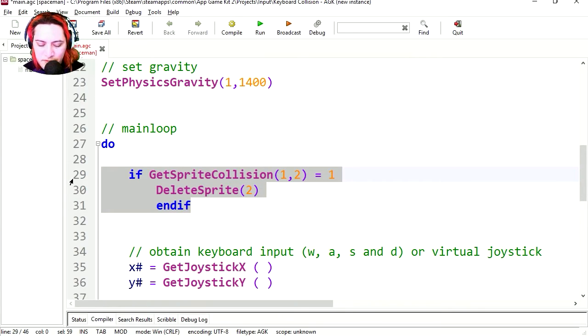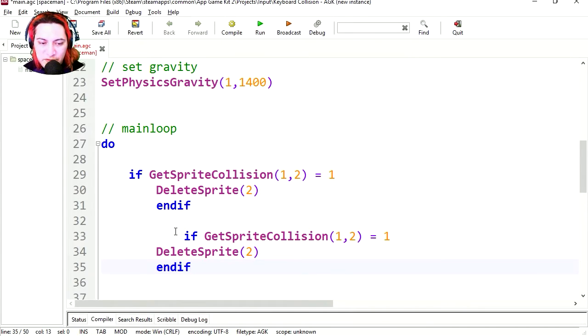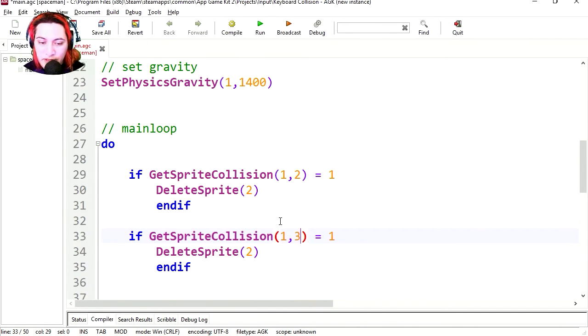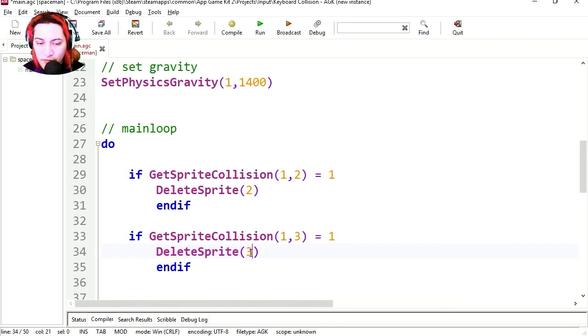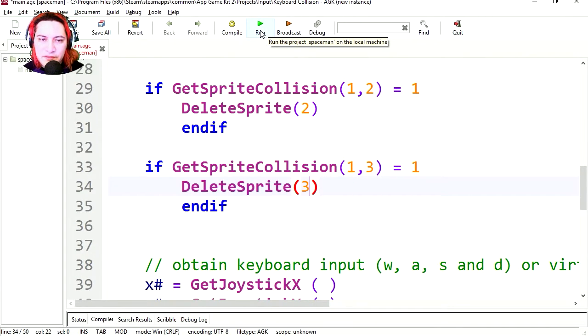Let me do another collision, just because we can. So the collision is going to be between 2 and 3, and we are going to delete 3. Let's run this.